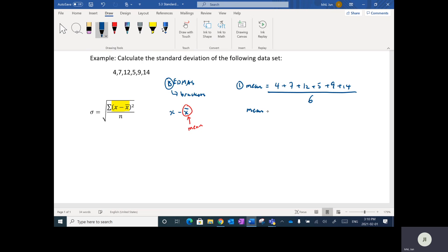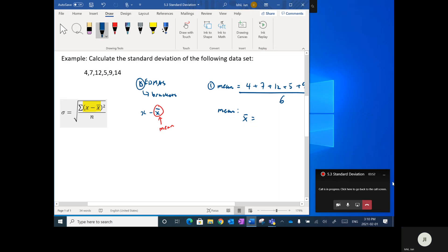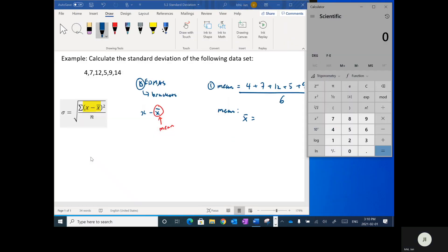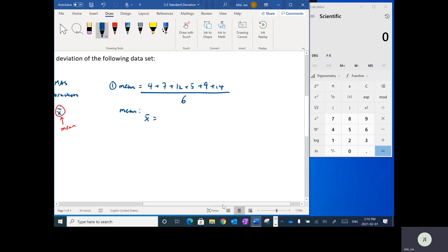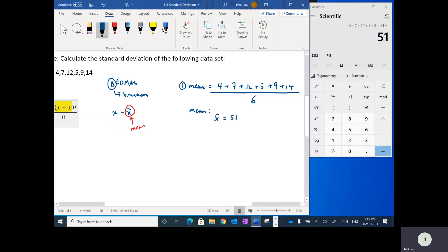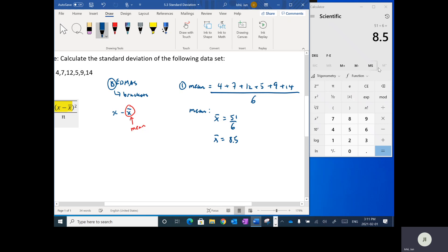So x-bar is going to equal — let's pull up the calculator. We add 4 plus 7 plus 12 plus 5 plus 9 plus 14, and we get a total of 51. Then we divide 51 by 6, so x-bar equals 51 divided by 6, which is 8.5. The value of x-bar is 8.5.